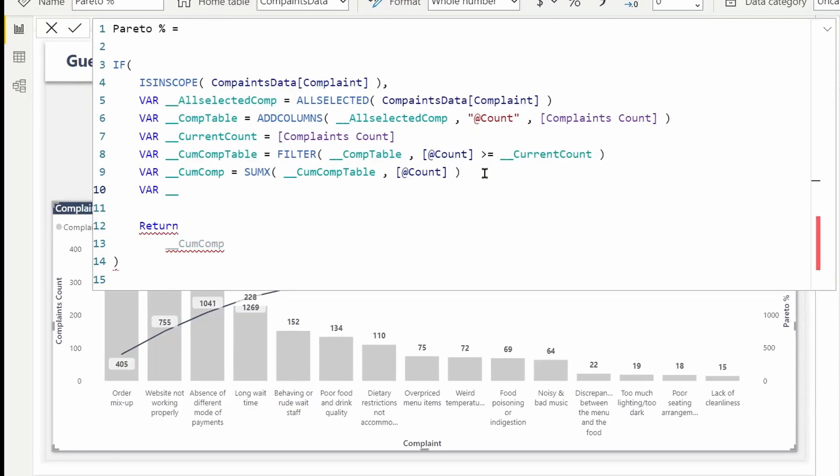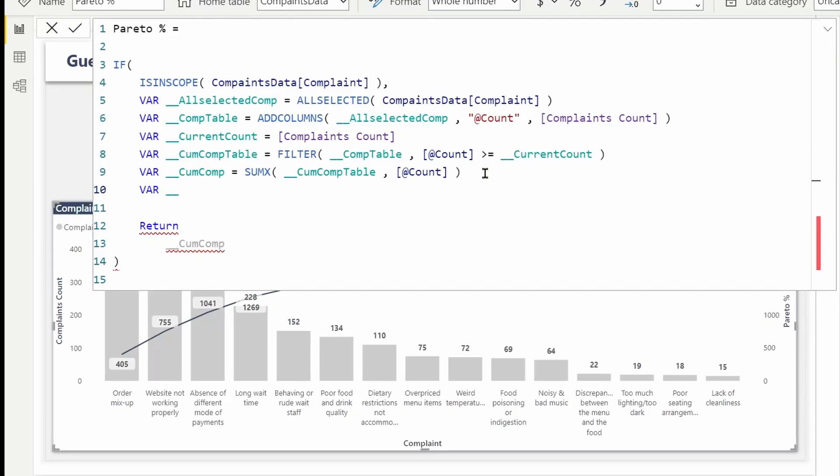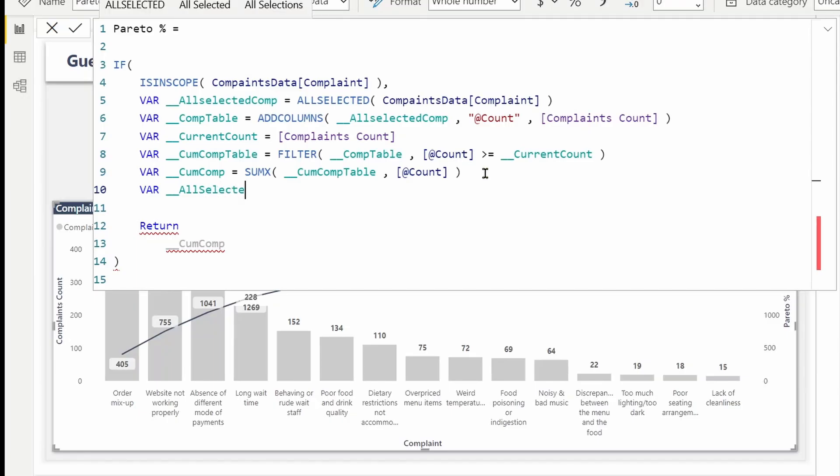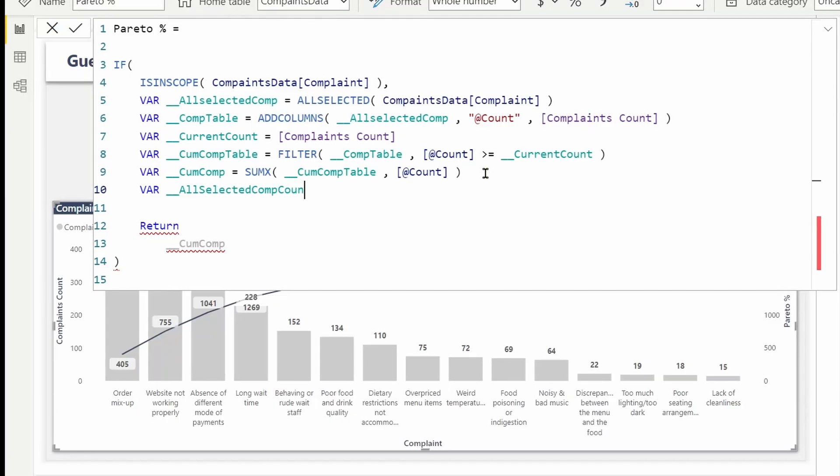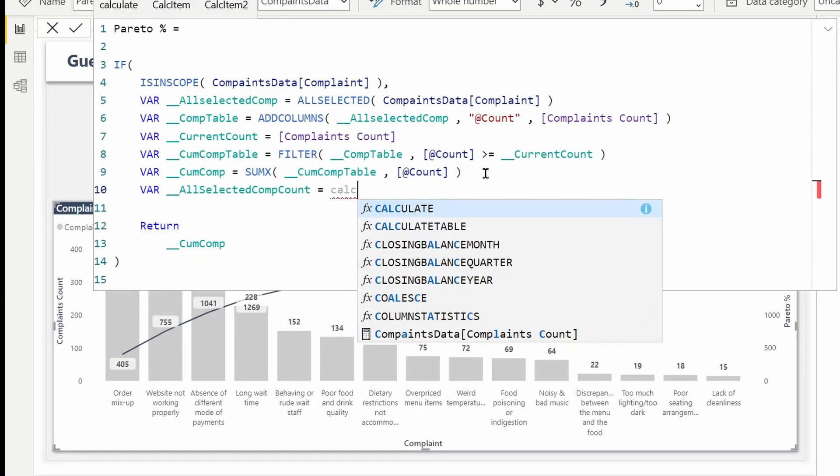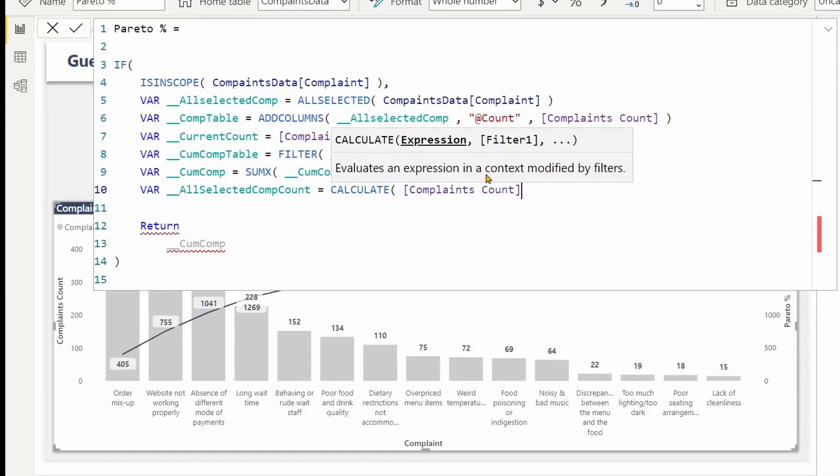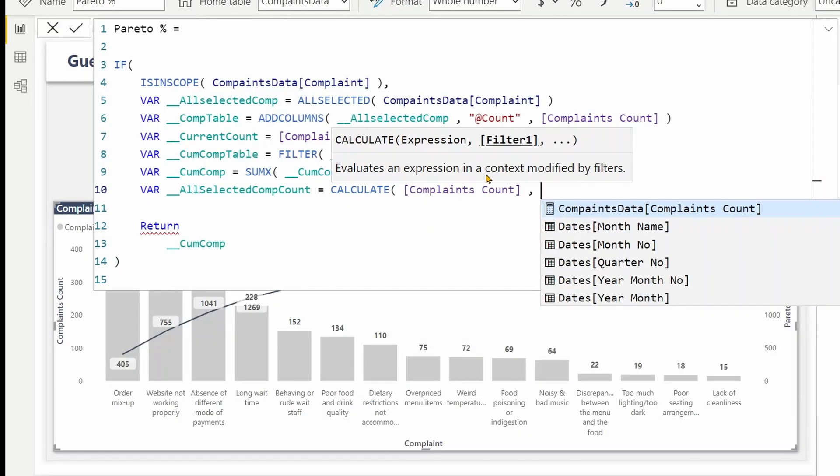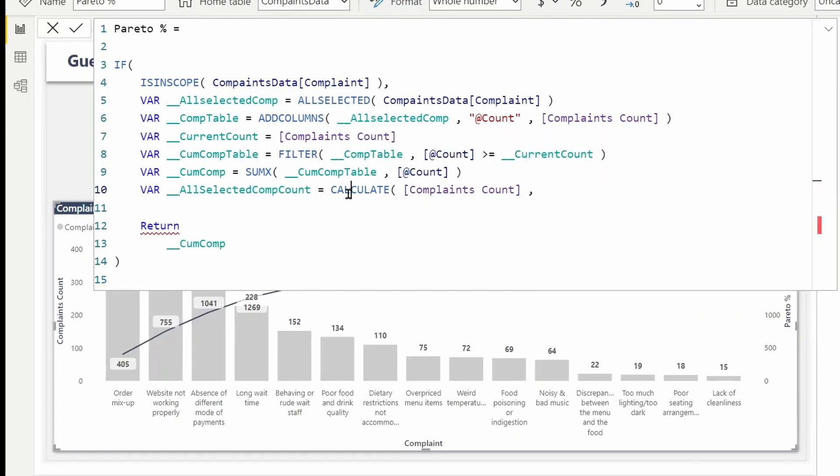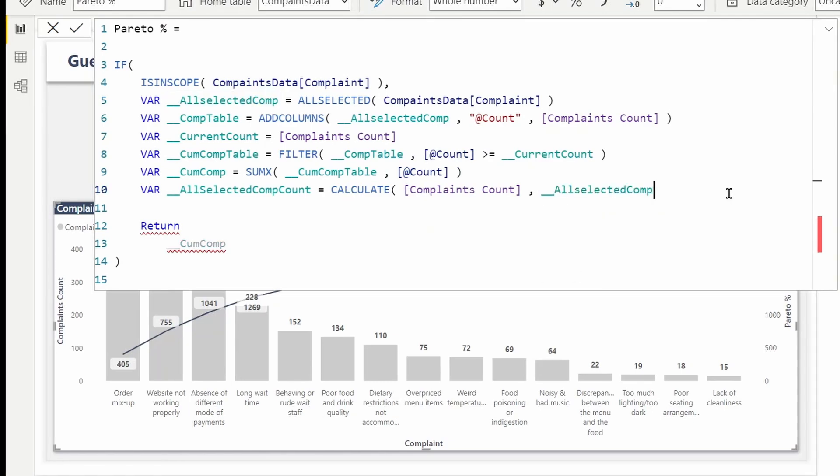First I need to get the total, the overall total for all selected complaints. All selected complaint count, that will be CALCULATE total complaints. I already have this all selected complaints assigned to a variable, I can use it. So this will always return the total.